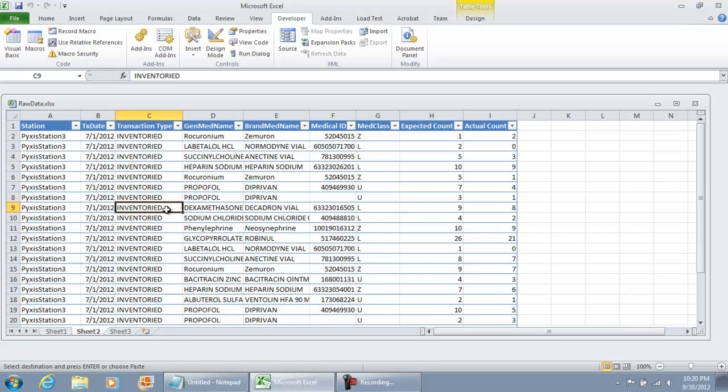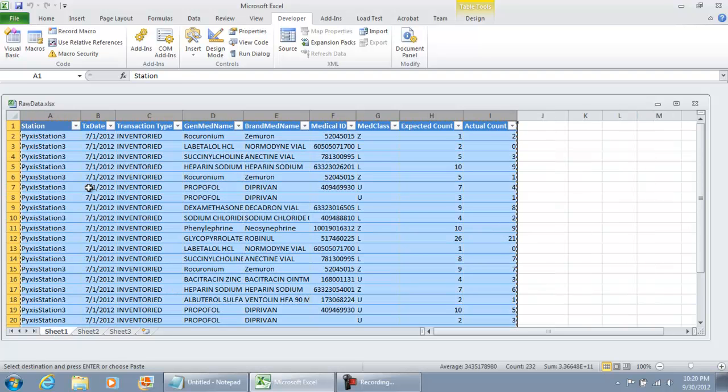The macro was called and it went on and executed the code that we wanted. So that concludes this portion of the video just demonstrating how to set up a shortcut key to a macro. Thank you for watching.